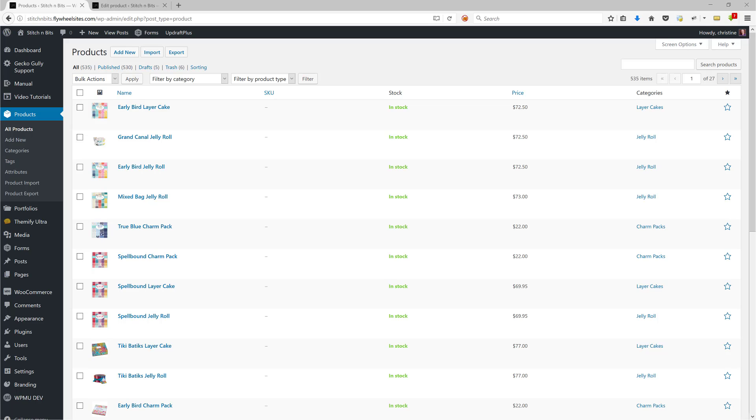Hi, this is Christine from GeckoGully websites. One of my clients has asked me how do you make a featured product in WooCommerce? So there's three ways you can do it.